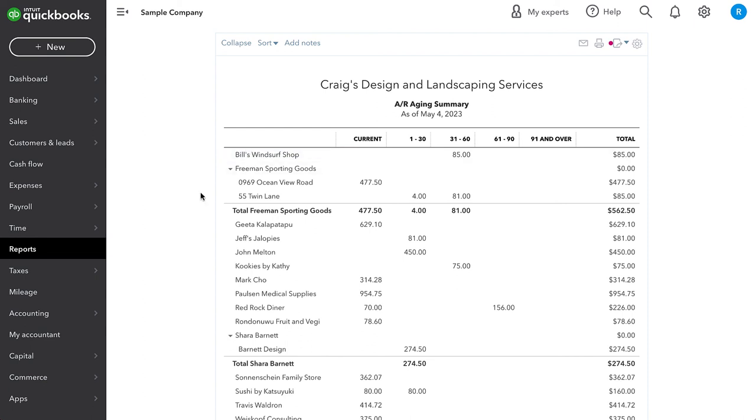So this has been the process of recording a vendor overpayment and refund, and then a customer overpayment and refund.